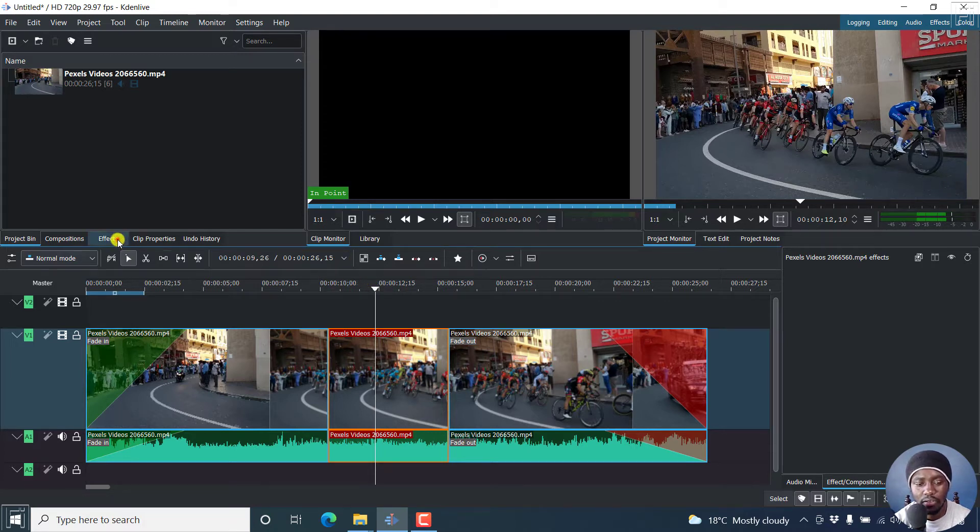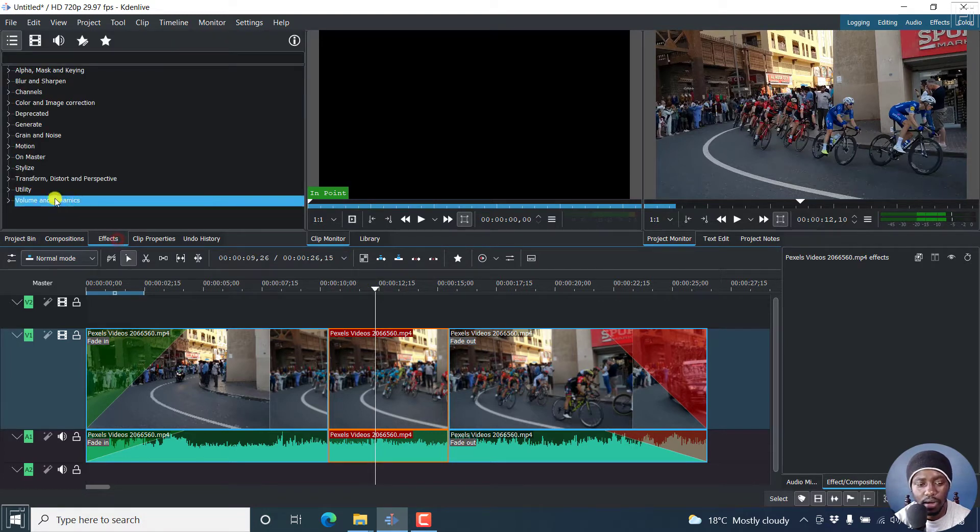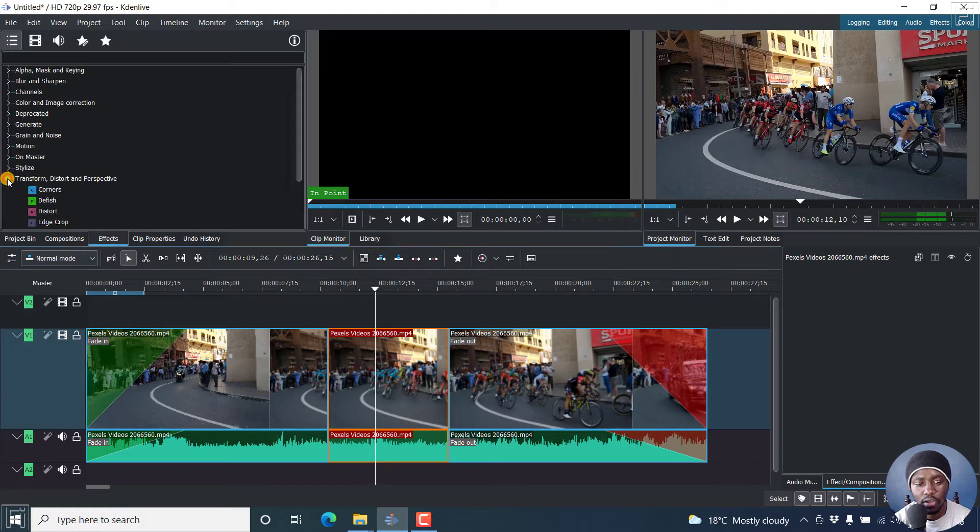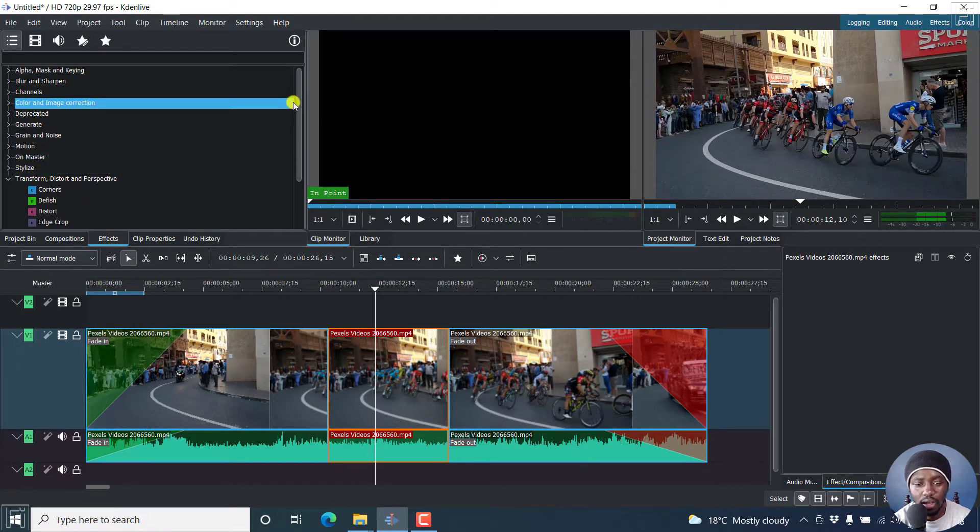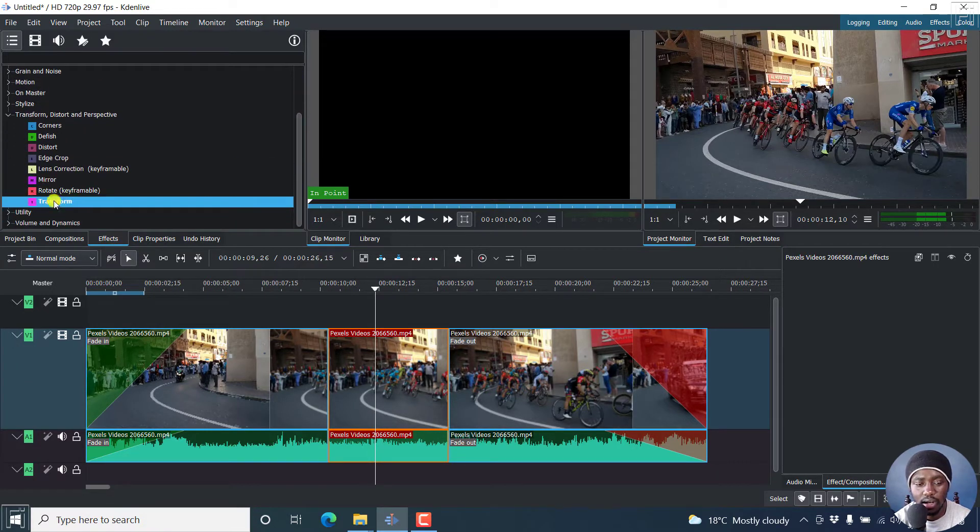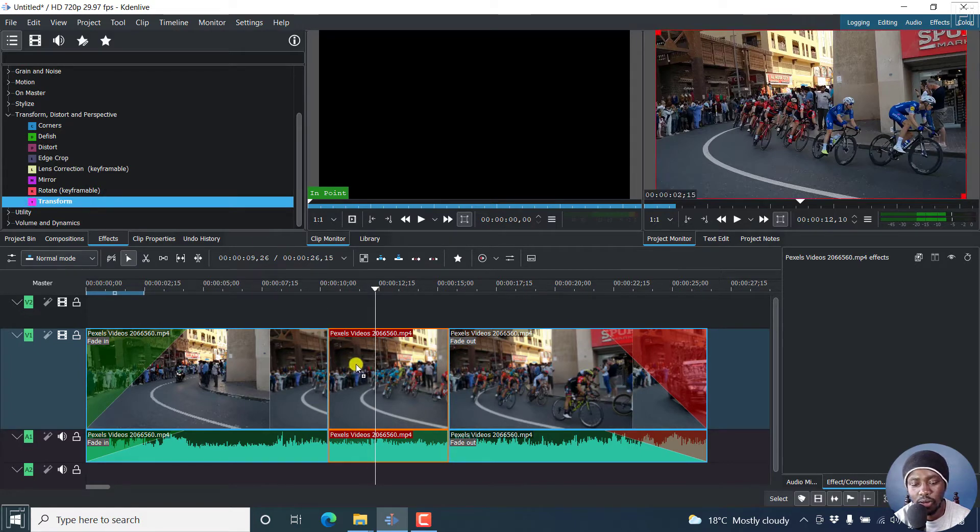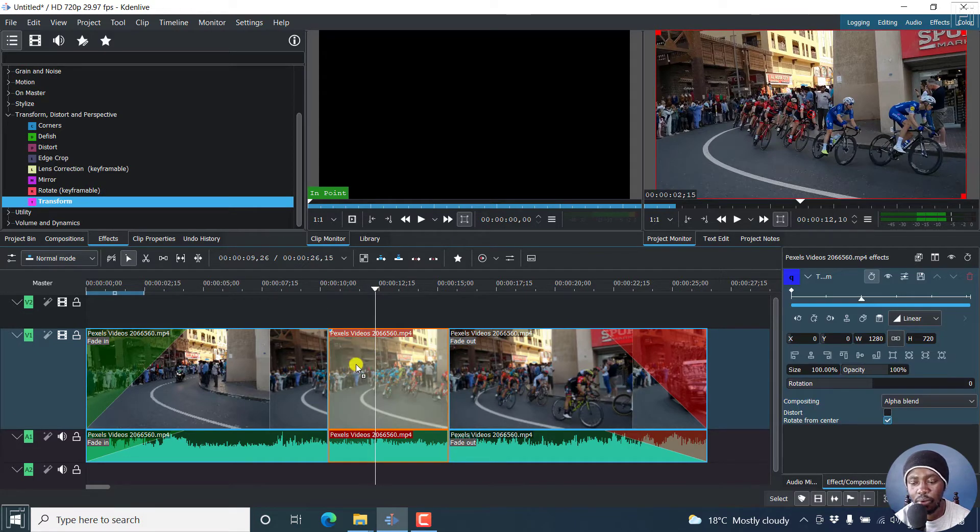So I'll go to effects, and then click on transform, distort and perspective. And then scroll down slightly and get the transform effect, just drag it and drop it inside here.